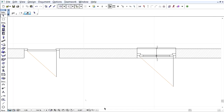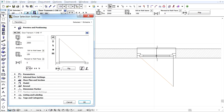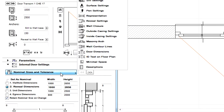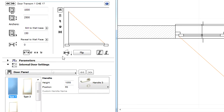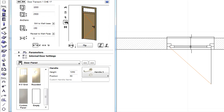Starting with ARCHICAD 17, all doors can be configured by having a No Door Panel option. Let's select a door in the project and open its settings dialog. Let's display the internal door settings panel on the dialog and select the door panel option from the list. Let's select the empty door panel here, and please note that the 3D preview image of the door is updated.